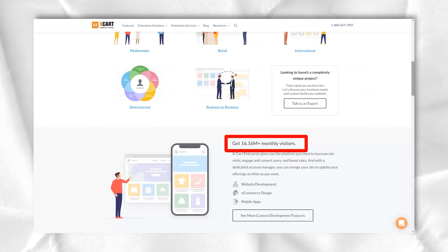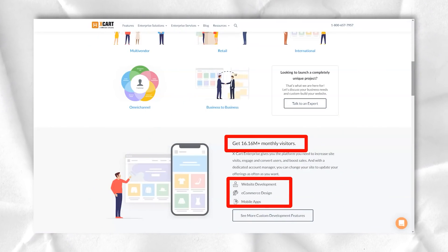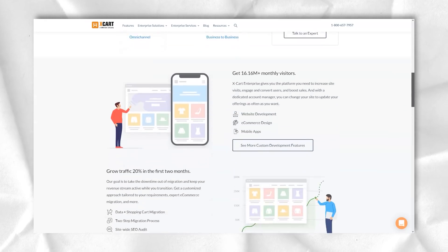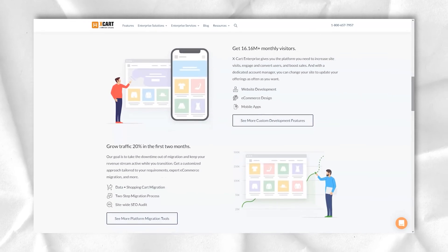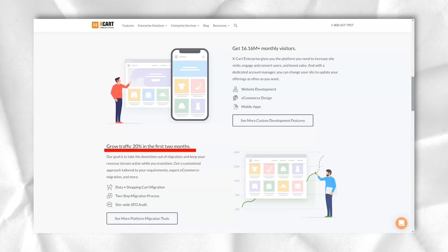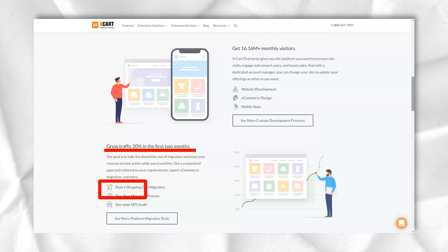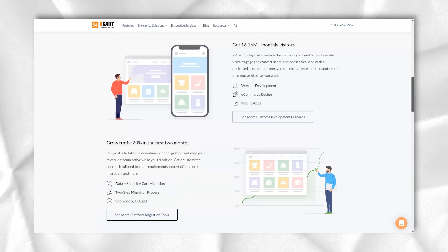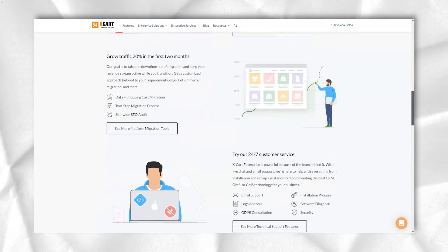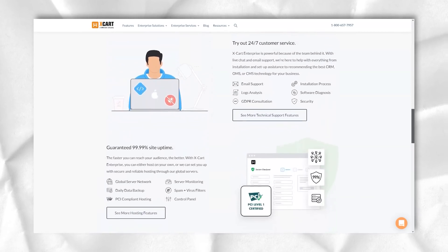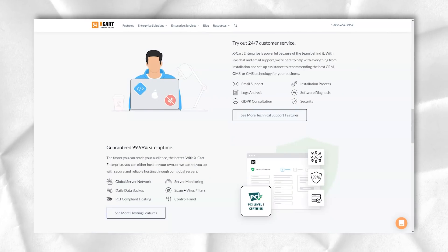When registration is complete, you will be taken to the control panel. It looks clear and intuitive, with all the necessary tools and settings on the left sidebar. If you are not sure if you can handle the setup yourself, just follow the wizard's advice to set up your store without any technical knowledge.